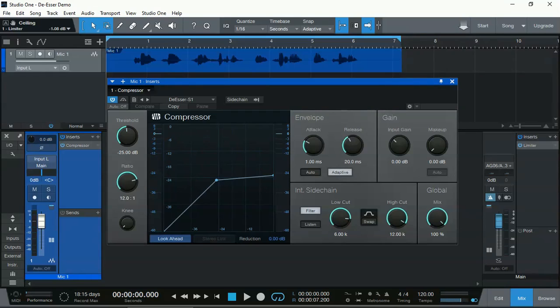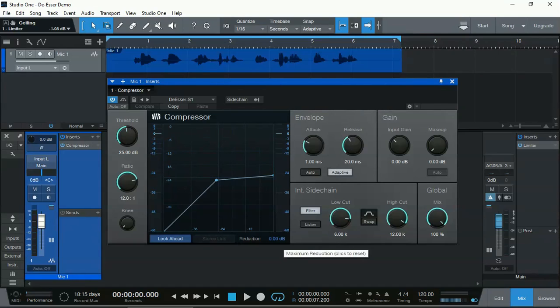And all we need to do is adjust the threshold until we get enough gain reduction, displayed at the bottom here, until our ears are not piercing with the S's.